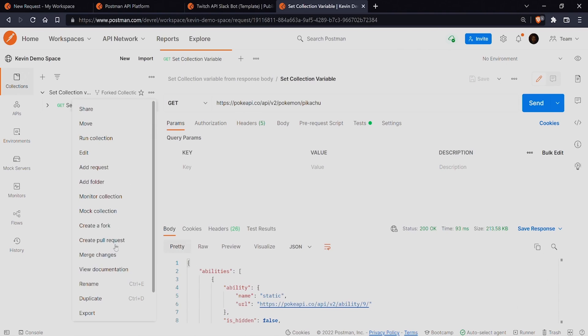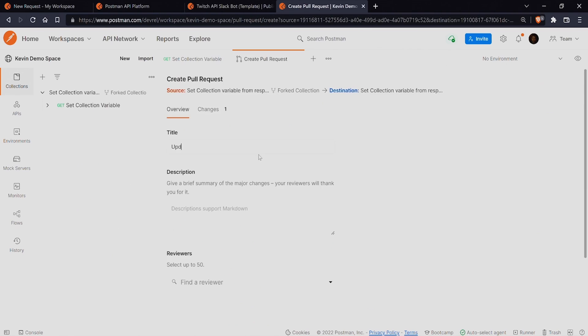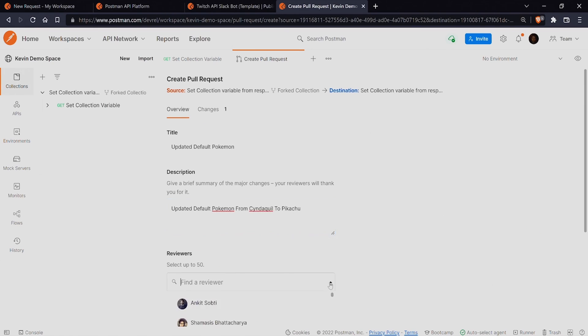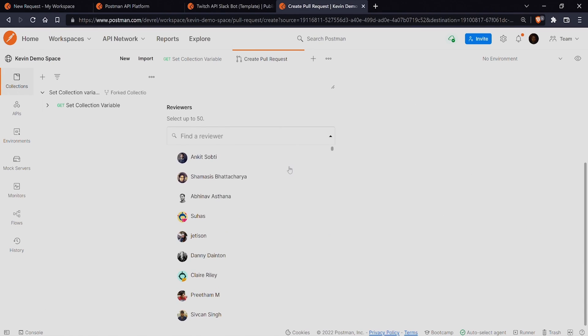After making changes, you can create a pull request under the same collection menu to merge your changes back into the original collection.